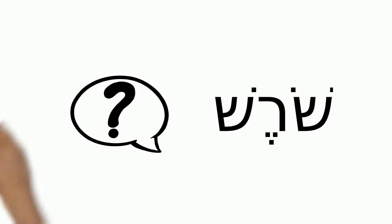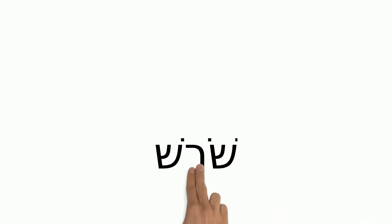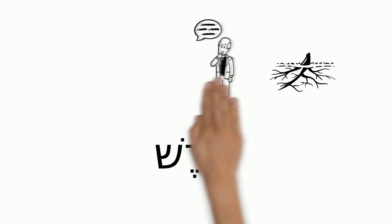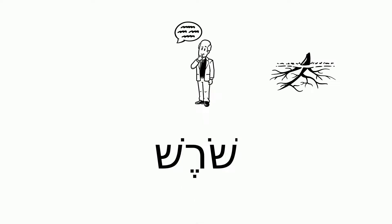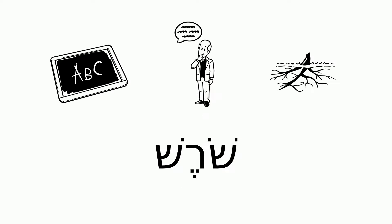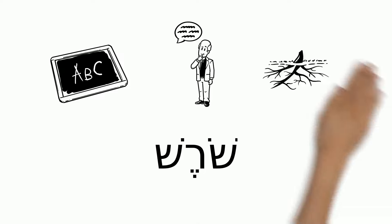What is a shoresh? Shoresh means root. A shoresh is the root of a Hebrew word. A shoresh is made up of three letters and tells us about the meaning of a word.